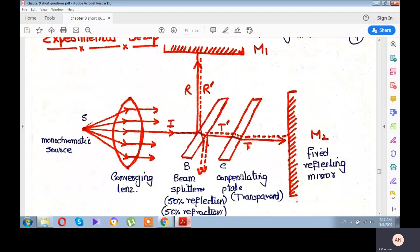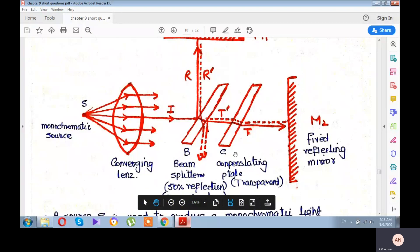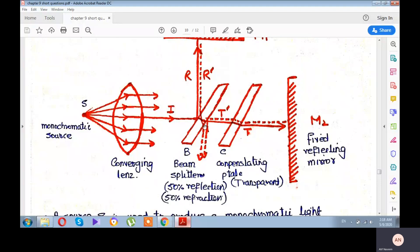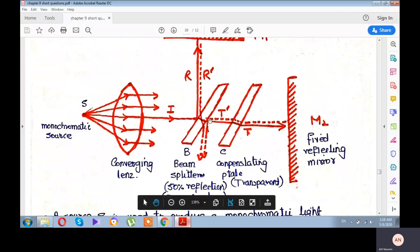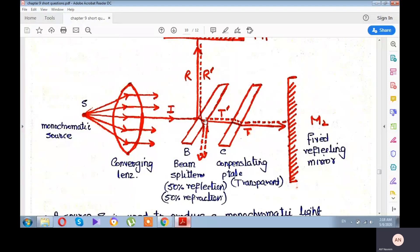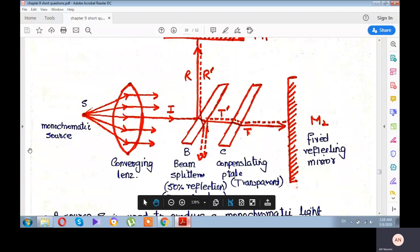Students, a second lens is also used here, called the compensating plate, which we will discuss later. The transmitted ray travels to mirror M2 and reflects back, shown as dotted. Similarly, the reflected ray travels to M1 and reflects back. Both reflected rays, labeled R-dash and T-dash, come back and combine at the beam splitter. Their combination is then studied through a telescope to determine whether a bright or dark fringe is formed.